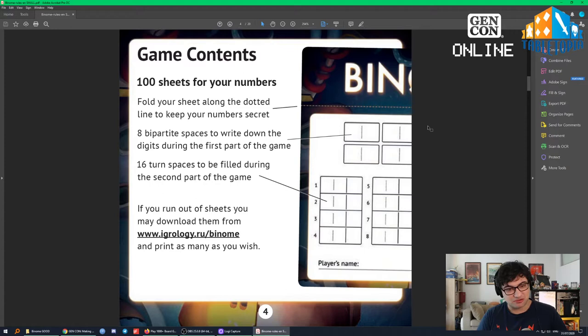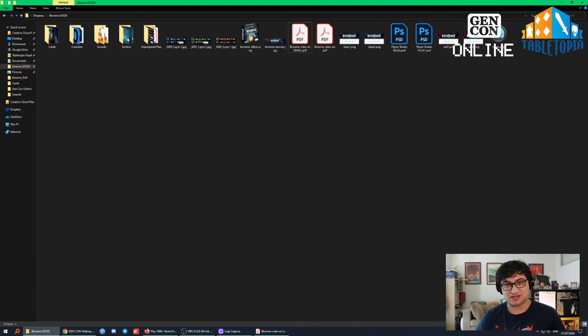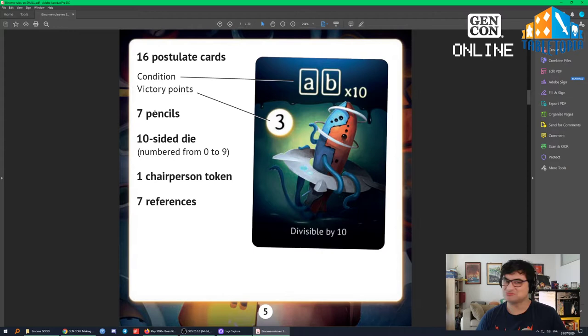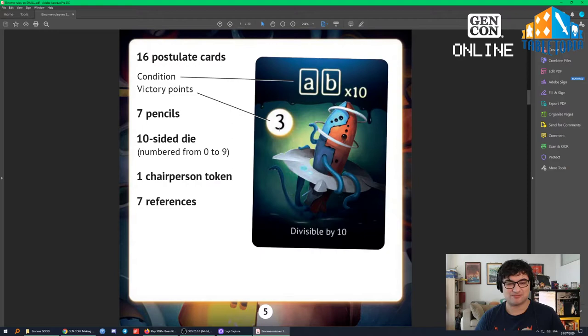You want to look at the game components — that's essential. Make a list of all the components in your game. I've already done that. This game comes with 16 postulate cards, 7 pencils, a 10-sided die, 1 chairperson token, 7 reference cards, and 100 sheets for your numbers. Because we're on Tabletopia, we won't need hundreds of sheets — just one per player.